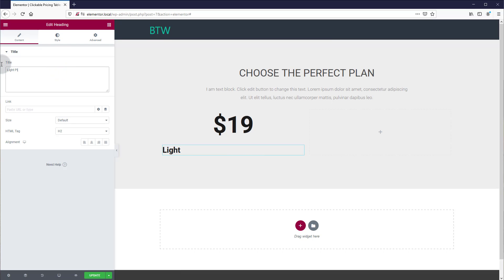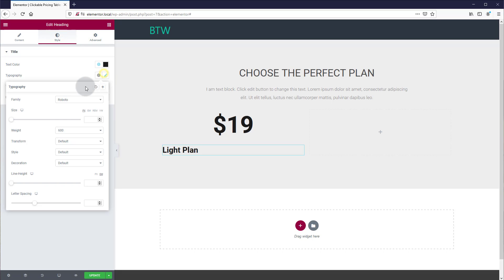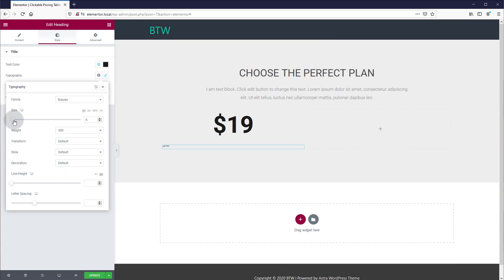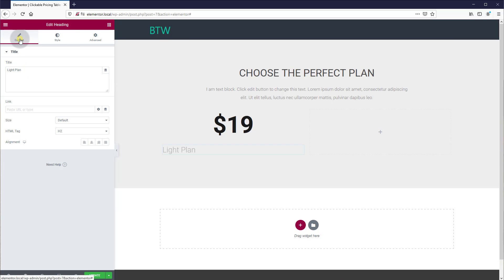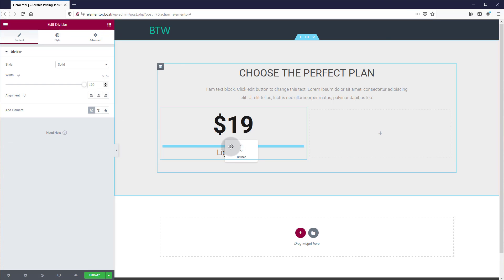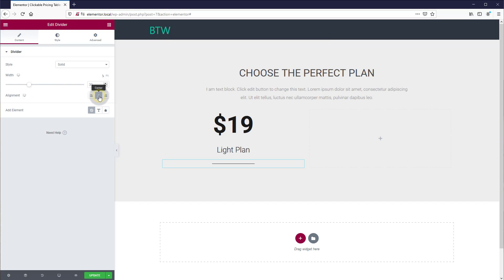Then we'll add another title — we'll call it the Light Plan. We're going to use a lighter font weight and maybe make it slightly smaller. We'll center this one as well. Then we're going to add a divider and make it a partial width divider. Let's see how 30% looks — that looks pretty good for now.